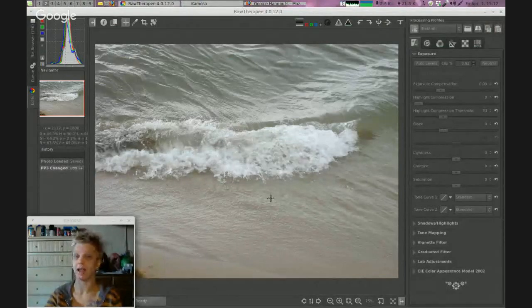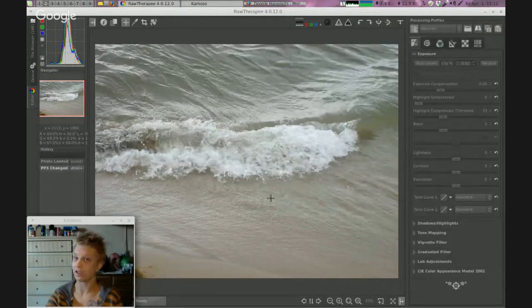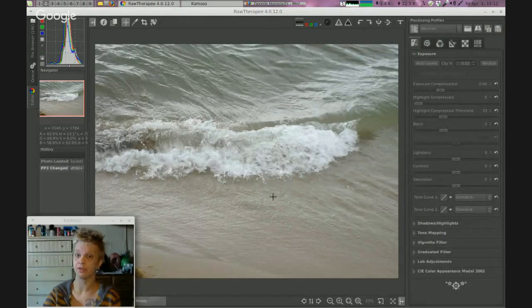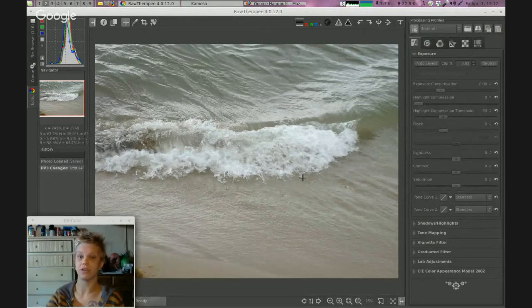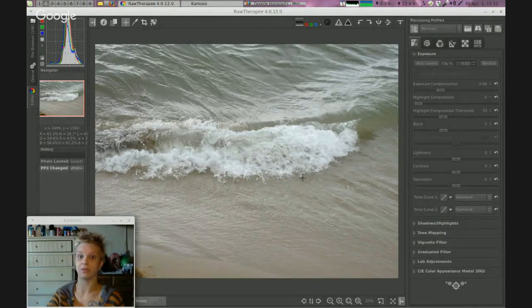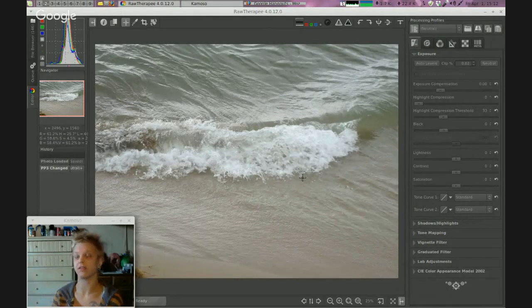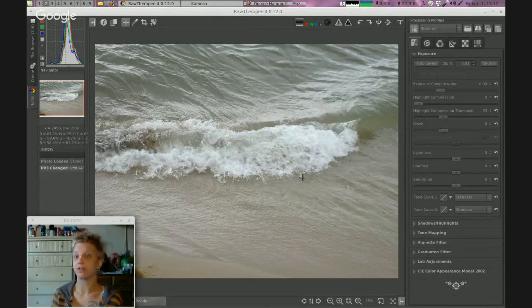I'm back with a JPEG edit. Usually I edit raw files - those were the last two videos I made. I decided to do a JPEG today because I have some old JPEGs from a camera that didn't take raw files.